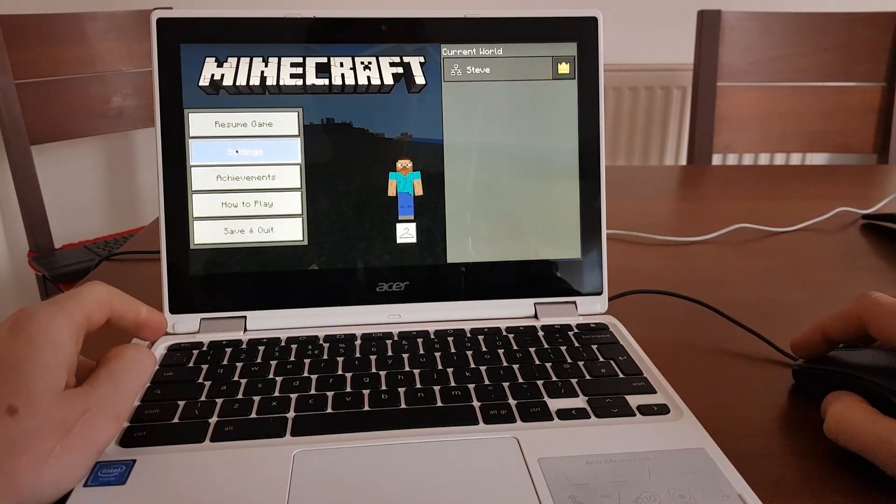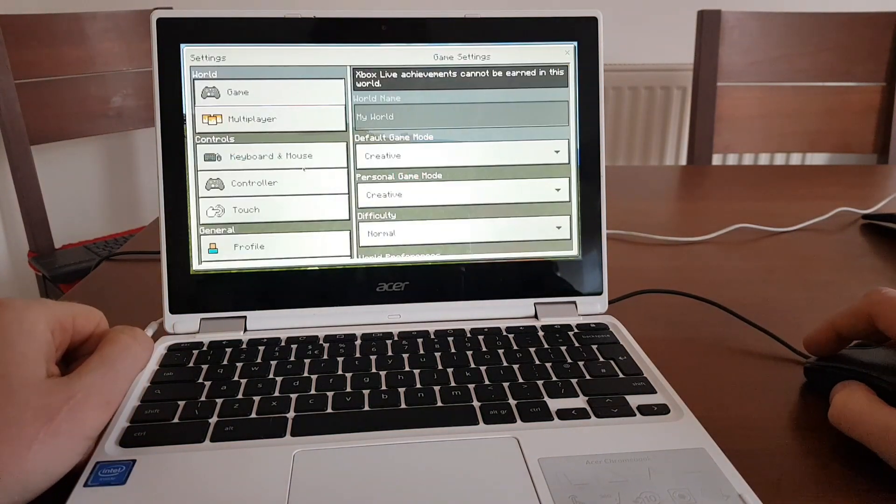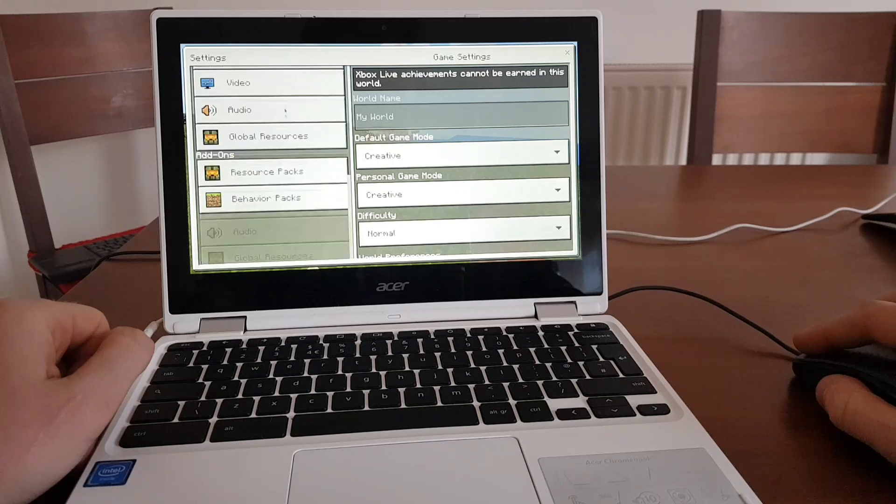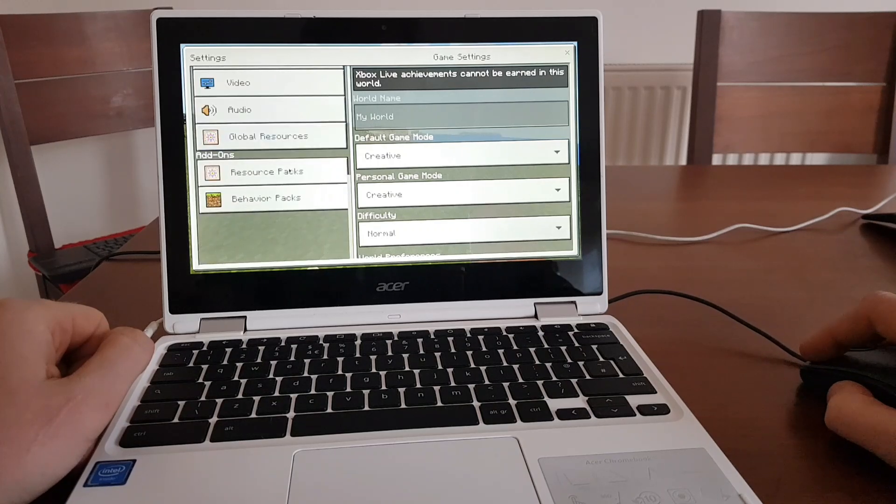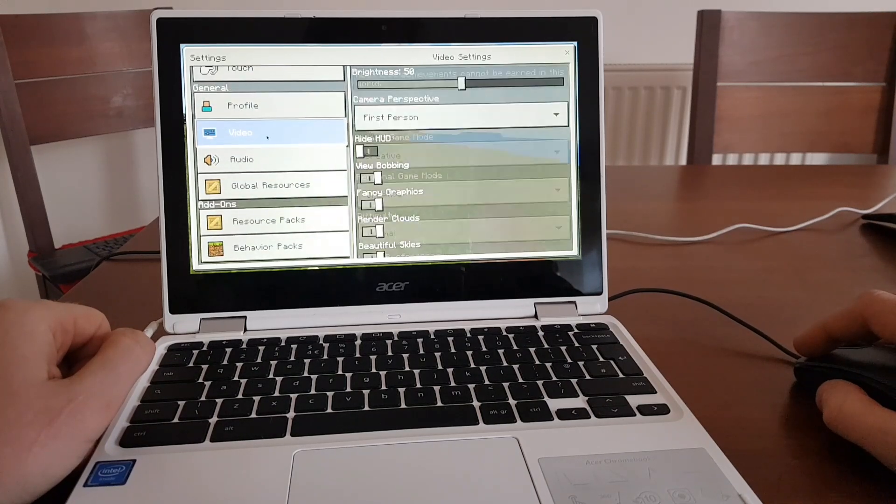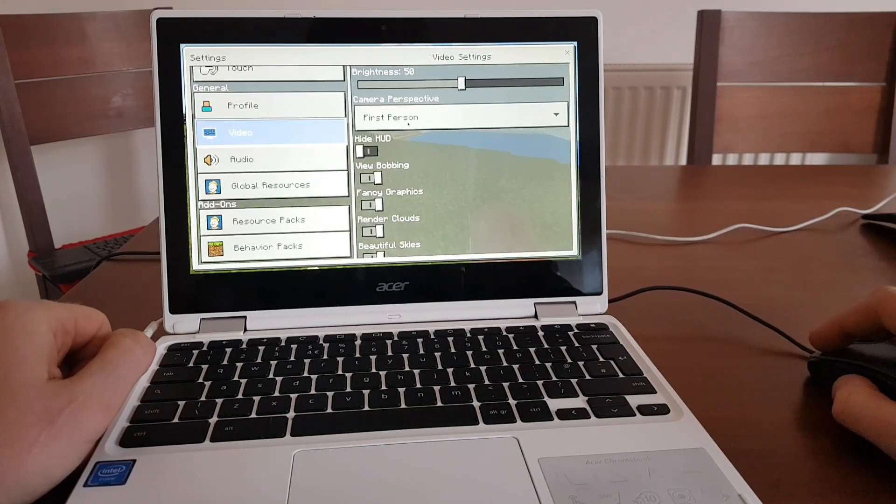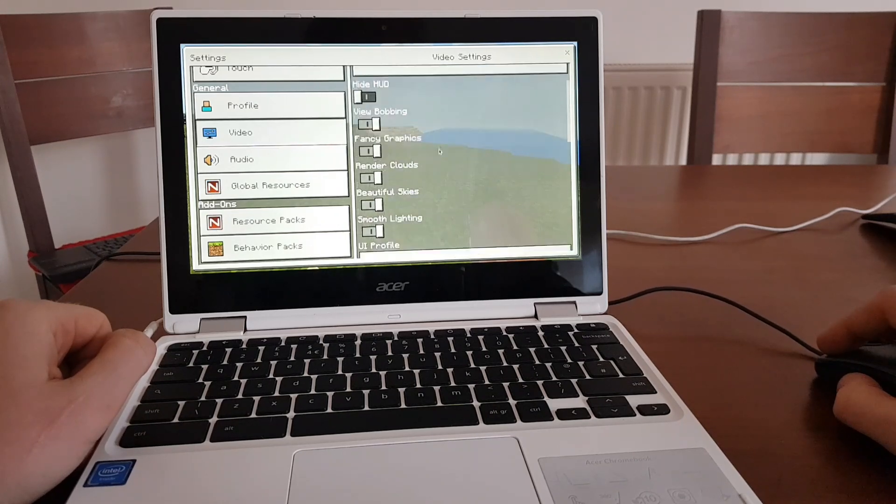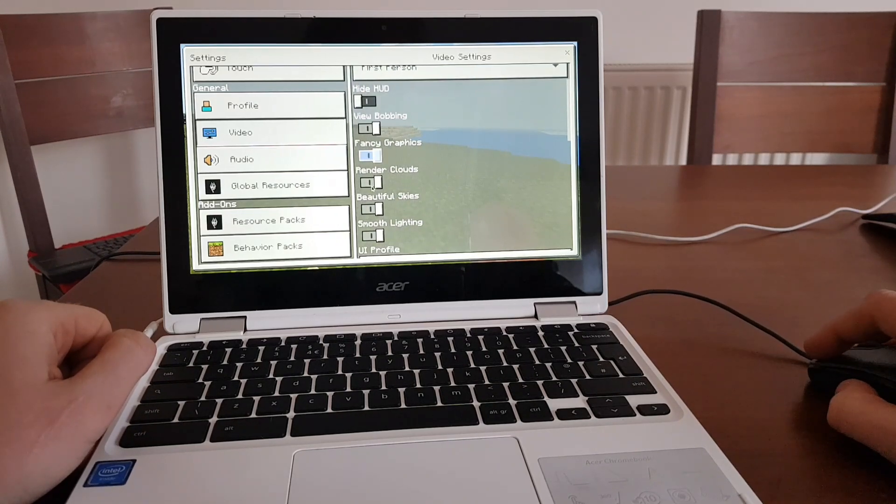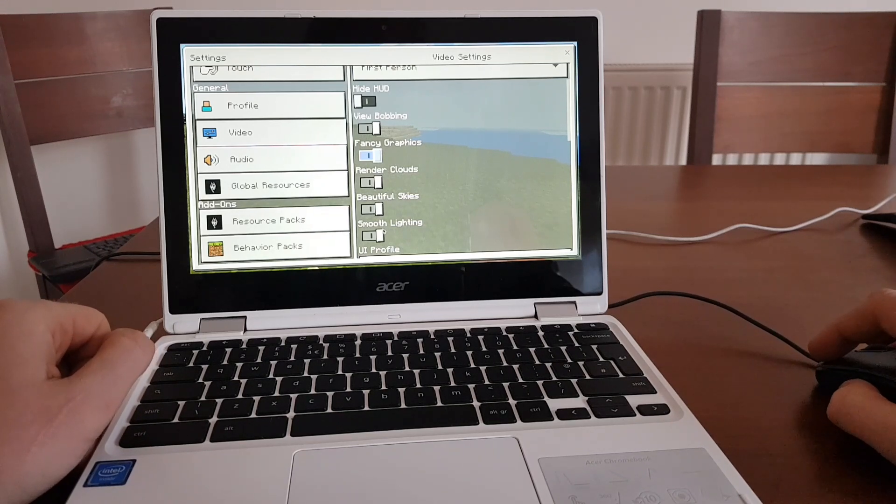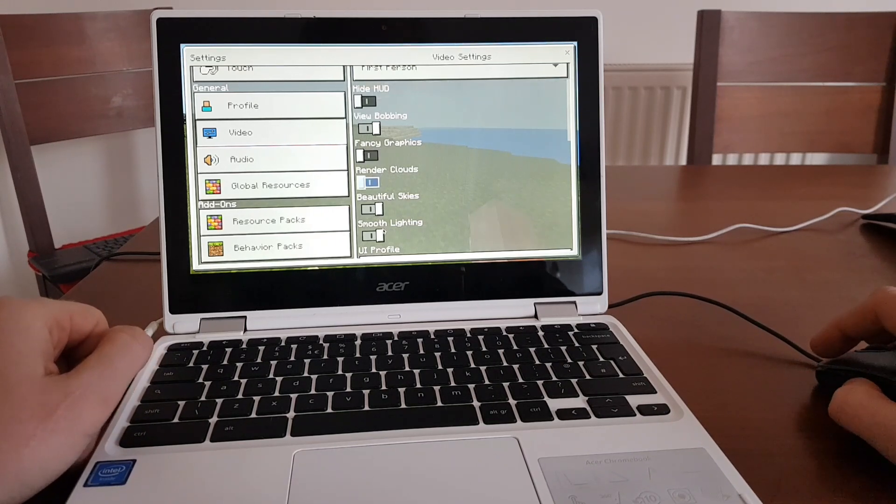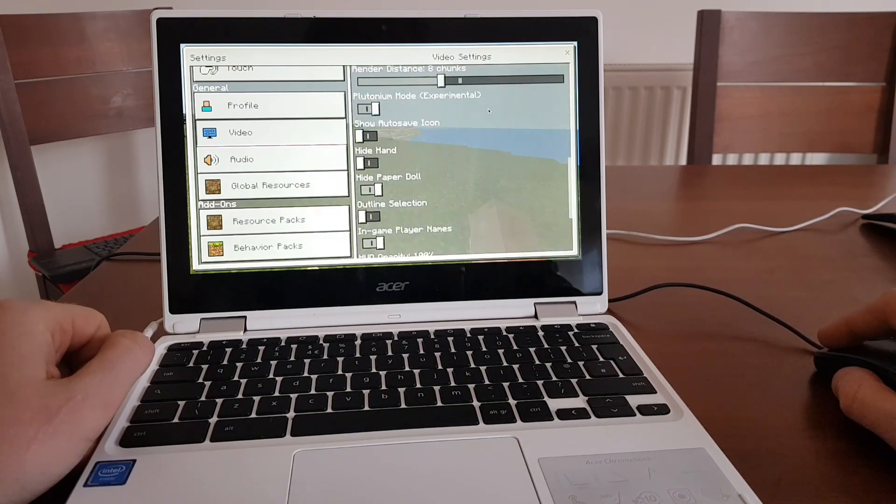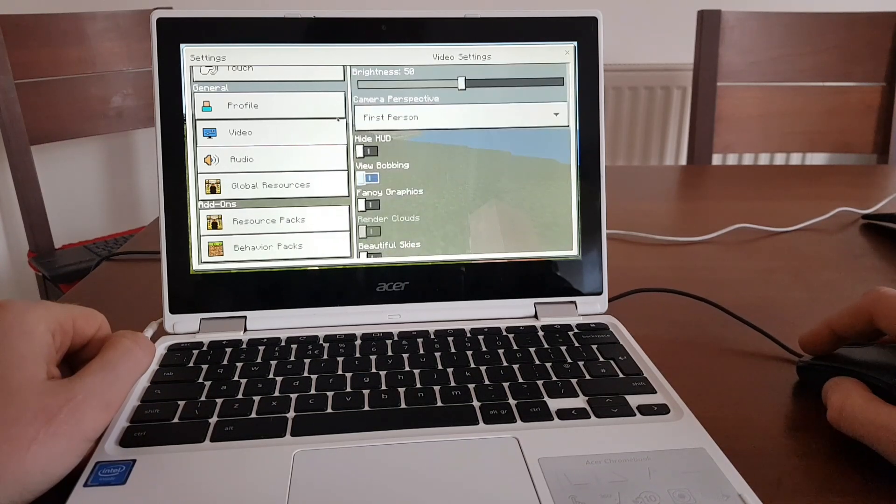What I'll do, I'll go to settings. And under video, I'll turn off fancy graphics, render clouds. And I'm just going to make everything under low graphics settings. So that will do.